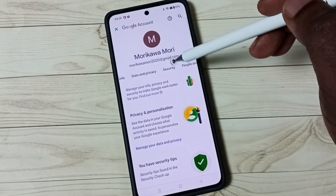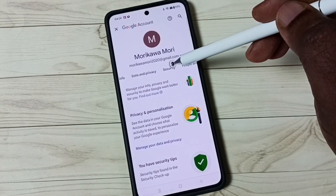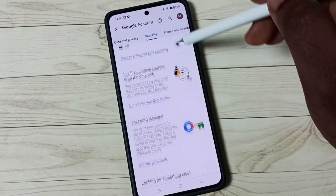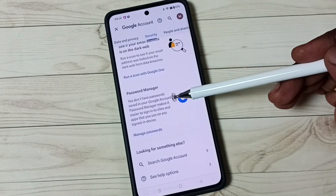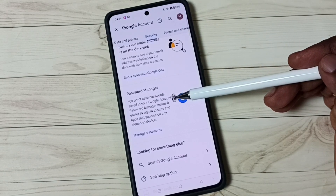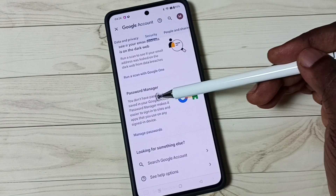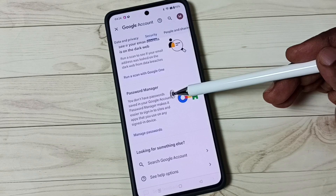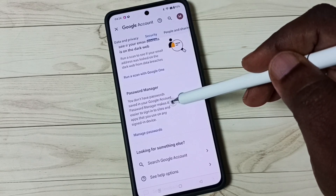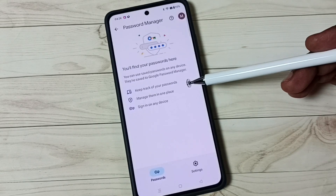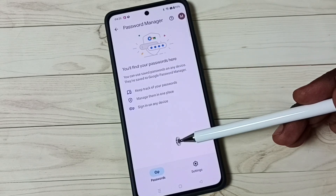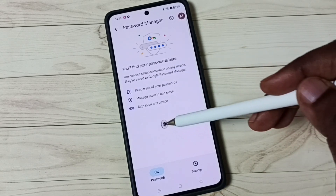Go to the Security tab and scroll down. Here you can see Password Manager, but it says you don't have any passwords saved in your Google account. Tap on Password Manager — it's not showing any passwords here.